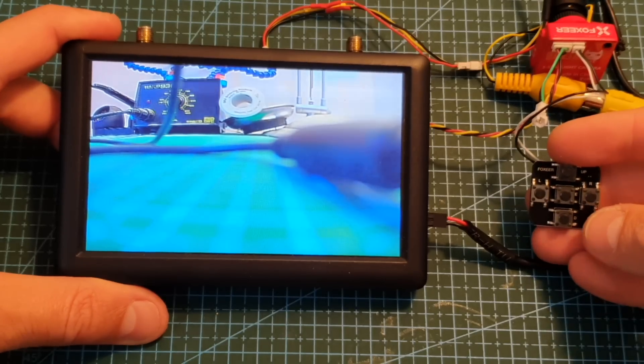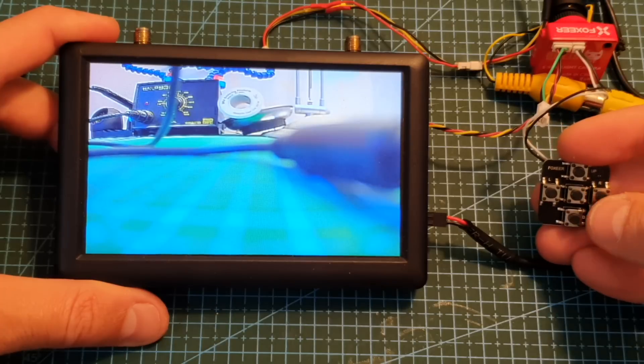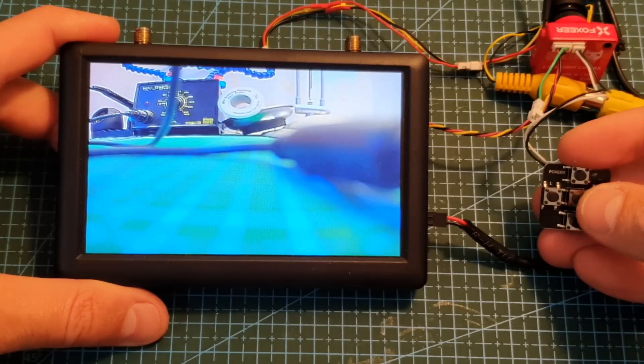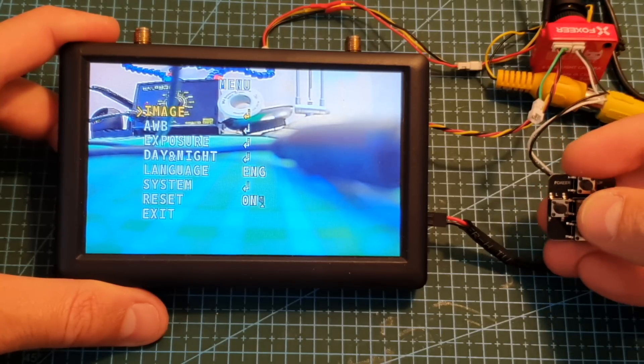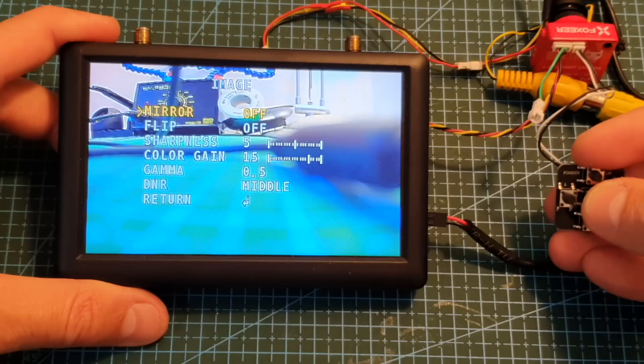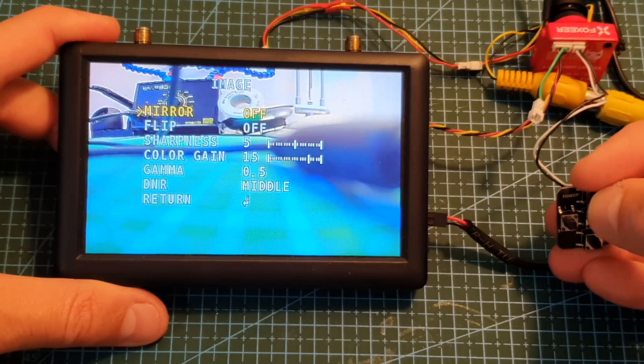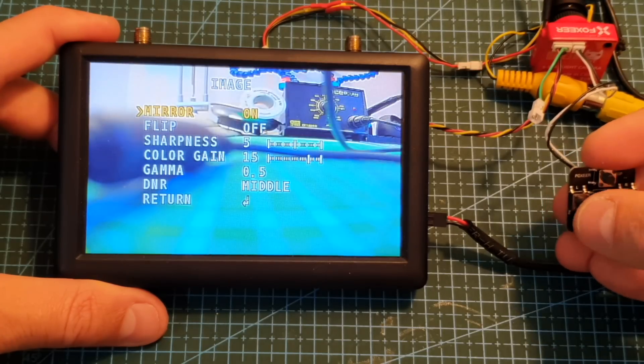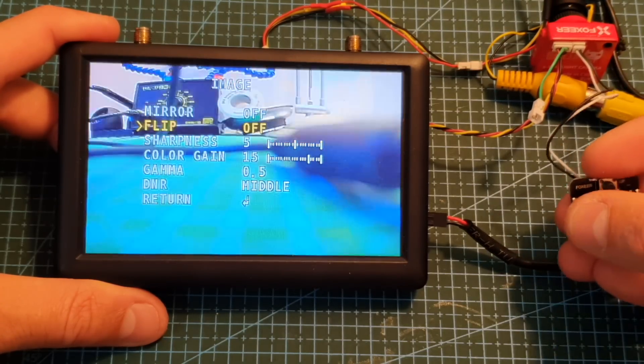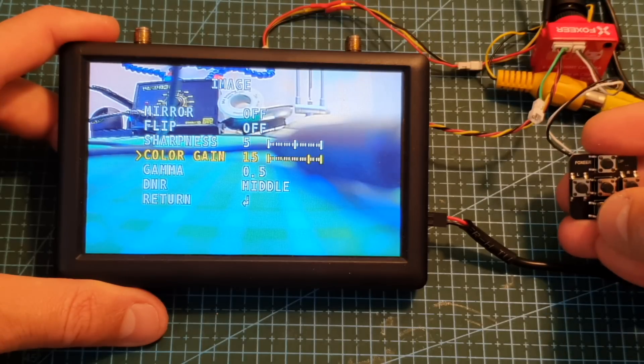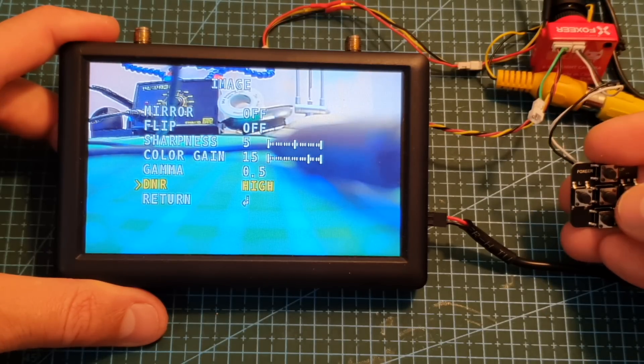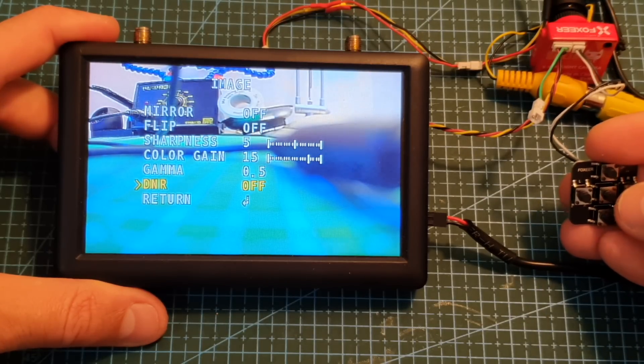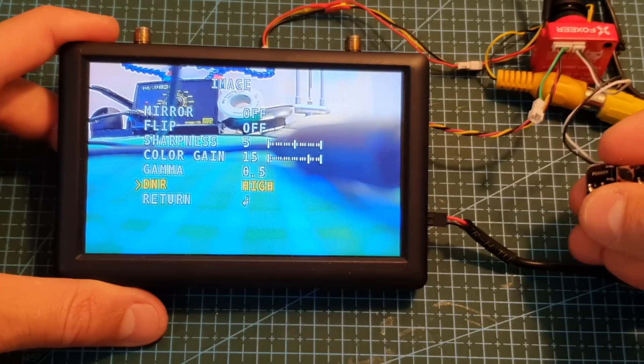Now let's quickly go over the configuration of the camera. Pressing the center button on the OSD control board is going to bring us to the main menu where we can adjust the image so we can mirror it, flip it, you can adjust the sharpness, color gain, gamma and you can set the DNR to off, low, middle or high.